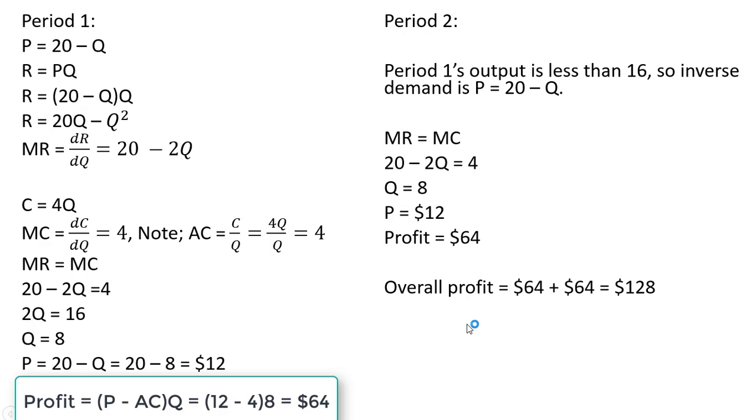So the total profit from this strategy here is $128. $64 of profit in period 1 plus $64 of profit in period 2.